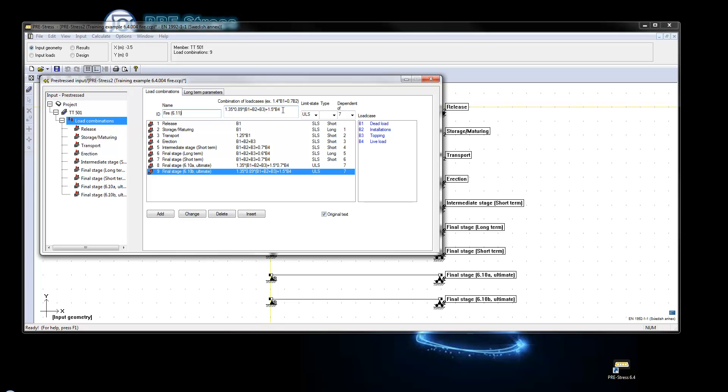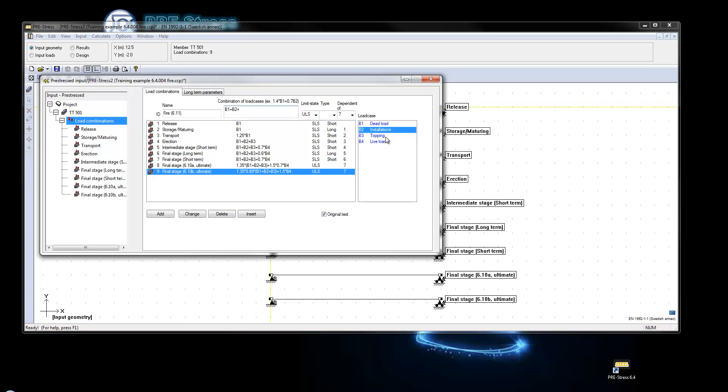So I stand there and I change the name and I say that this will be fire. And I enter the combination with B1 and the dead load, the installation and the topping and the C factor of the live load. If you want more information about these parameters you can find that in the link below the video.